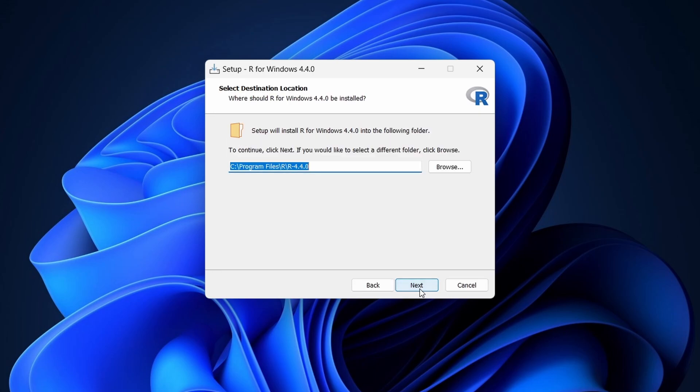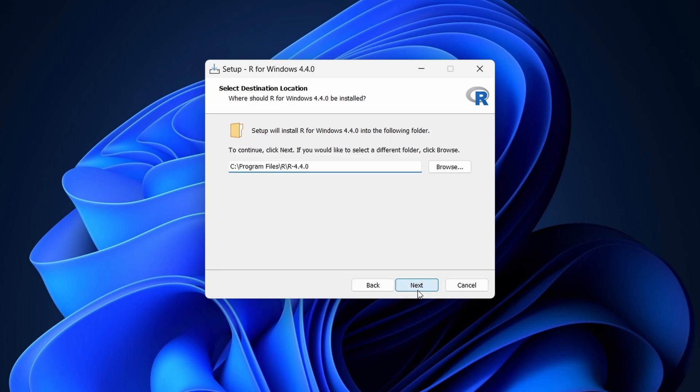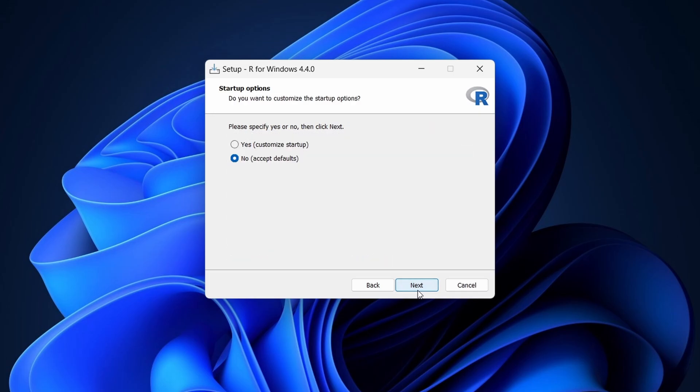Accept the license agreement and click Next again. Choose the installation path — the default path is usually fine, so click Next. Select the components you want to install; the default selection is recommended. Click Next.